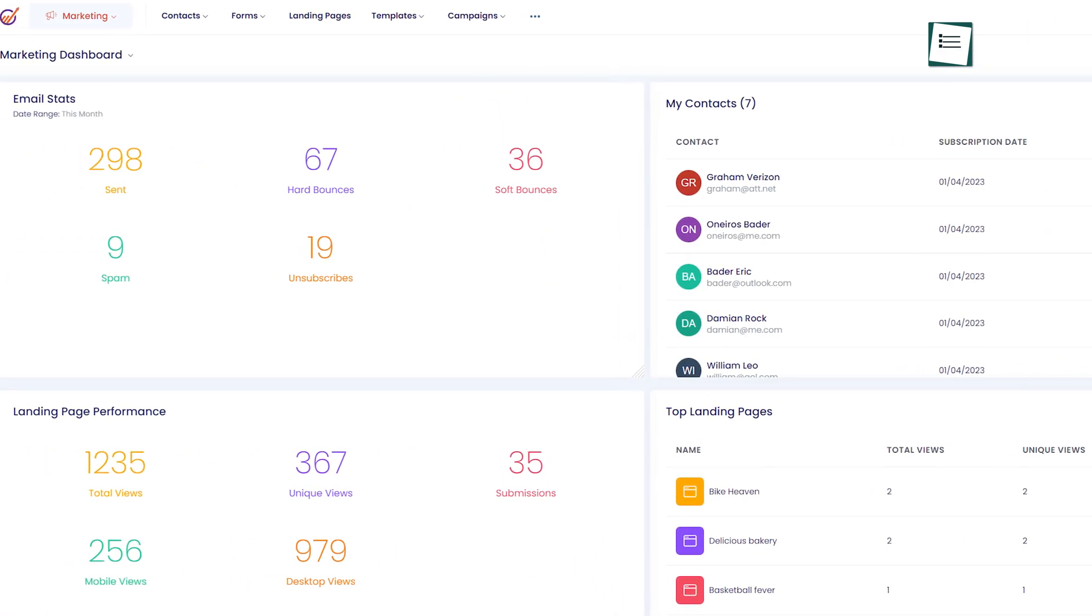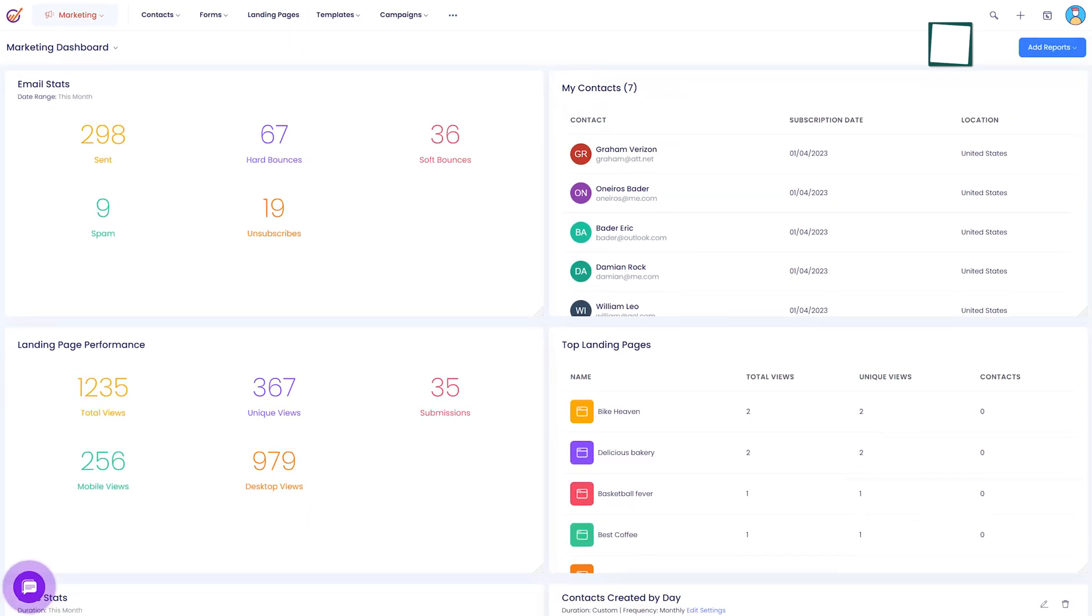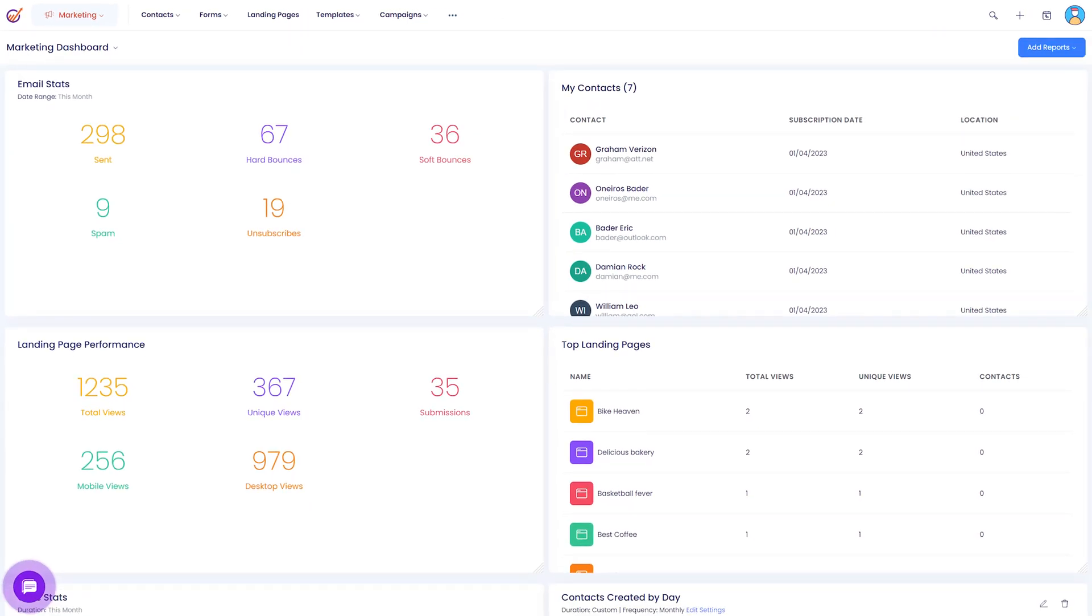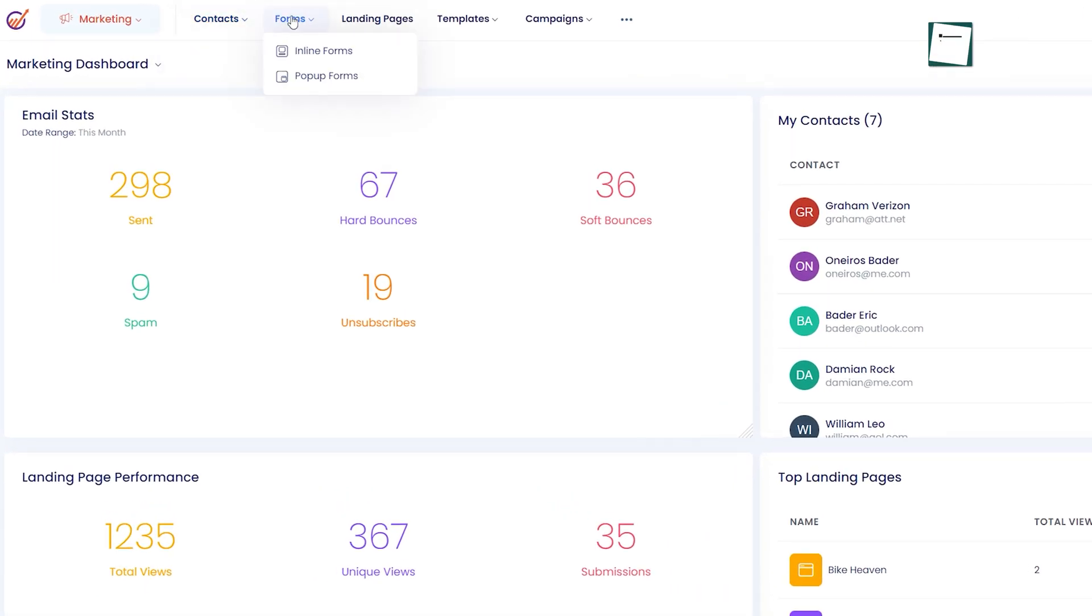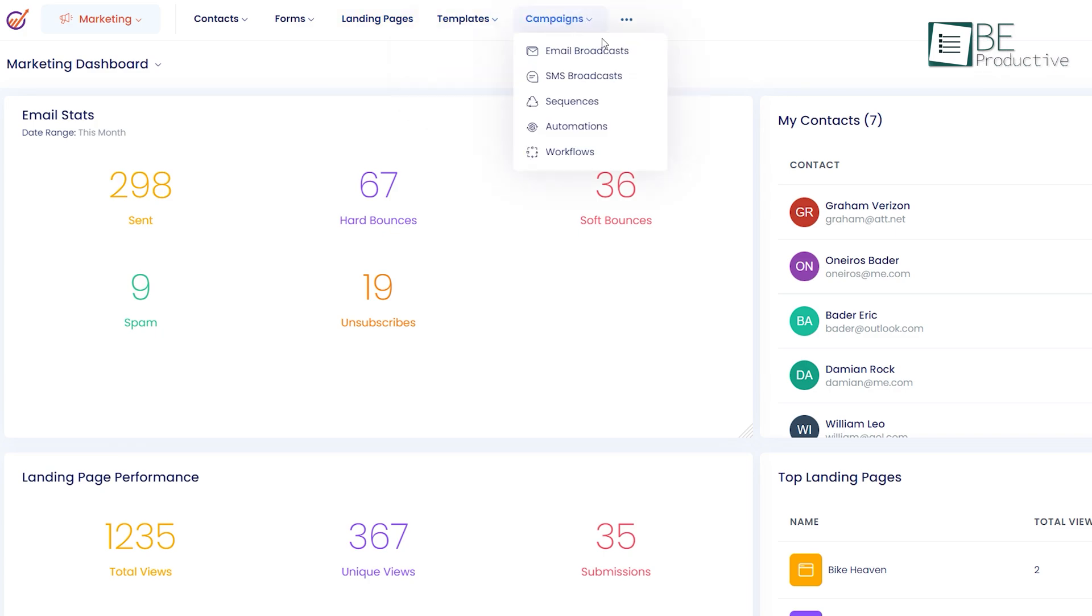Here the first module is marketing which is one of the most needed modules for any business. It offers features like contacts, forms, landing pages and more.